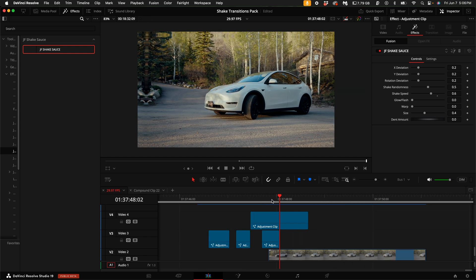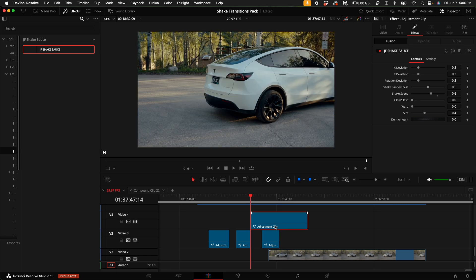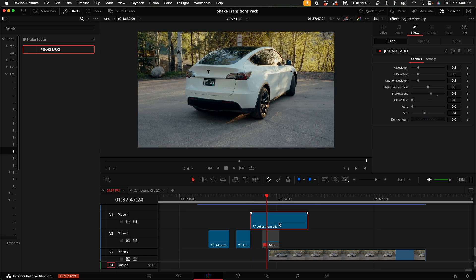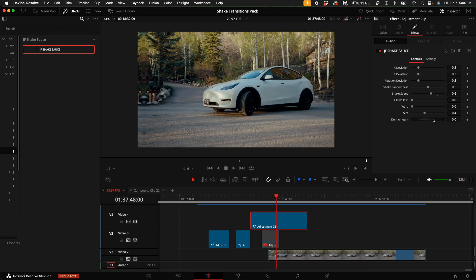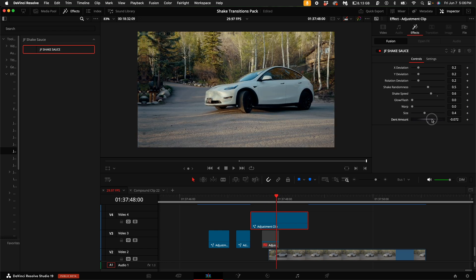So you guys may be wondering, how did you get the car to have some really cool warpiness? Well, here on this upper adjustment clip, you can actually come to the middle. That's where the effect is the strongest. Turn the size of the dent amount just a little bit.